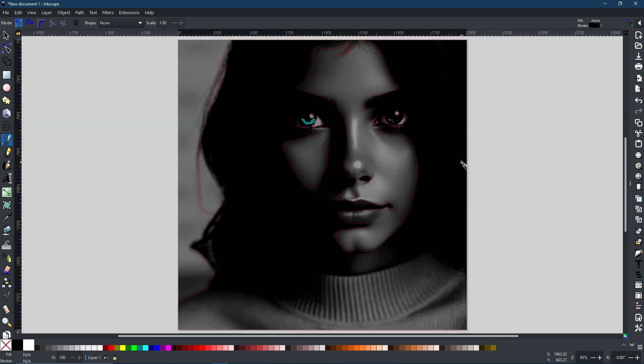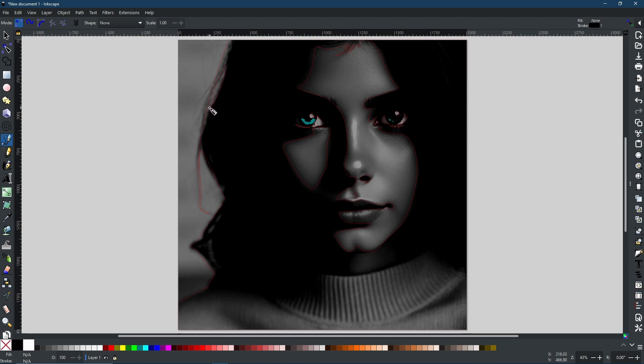And now with that done, all of these that are sat on top, like this shape here and this shape here, need to be cut out in the same way that this little void in the hair was cut out as well. So that's what I'm going to do next.